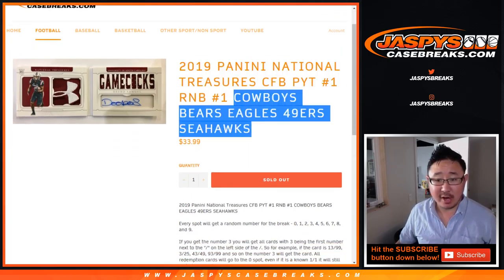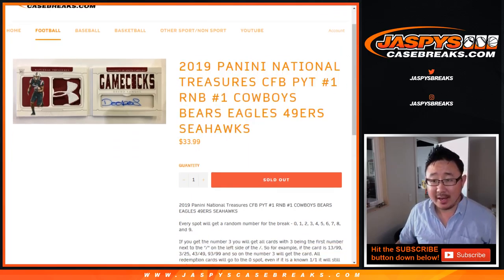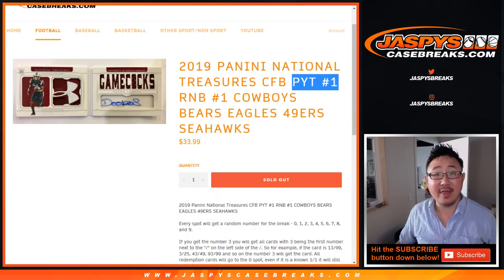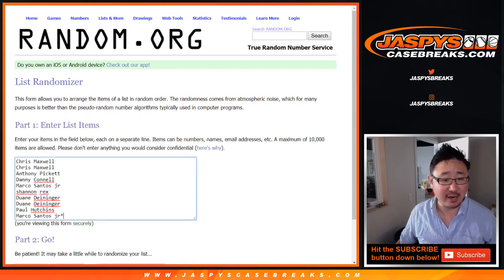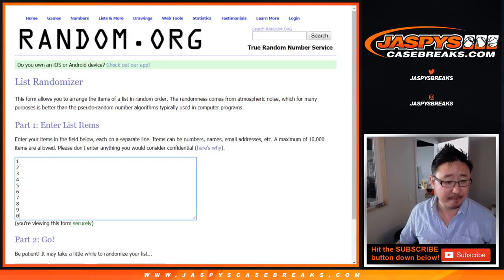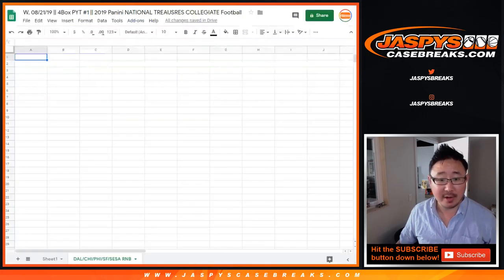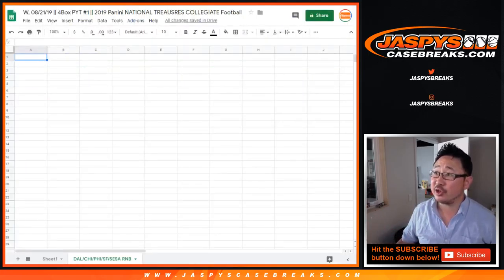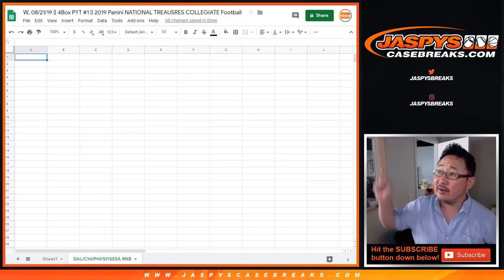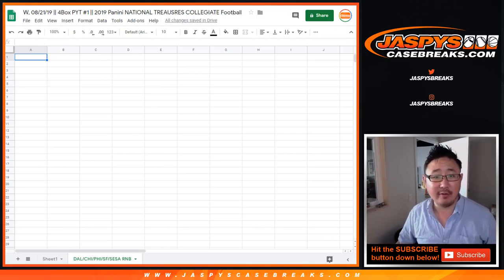This is a random number block just for these teams and just for that break. It's almost full too. Let's finish it off. Big thanks to these folks for getting into it. There are the numbers right there. You can see the team tab on the bottom of your screen for that break.